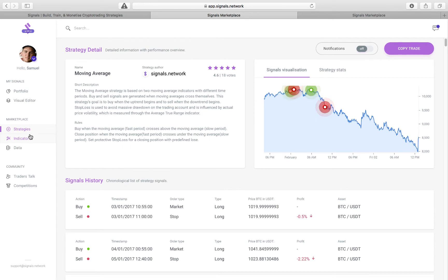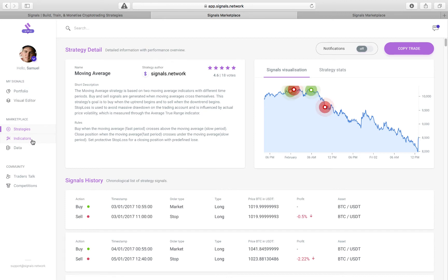So let's say that you like to use Bollinger Bands and Keltner Channels to find squeezes. So you would be able to code those indicators into the indicators marketplace, and then people would be able to buy them.